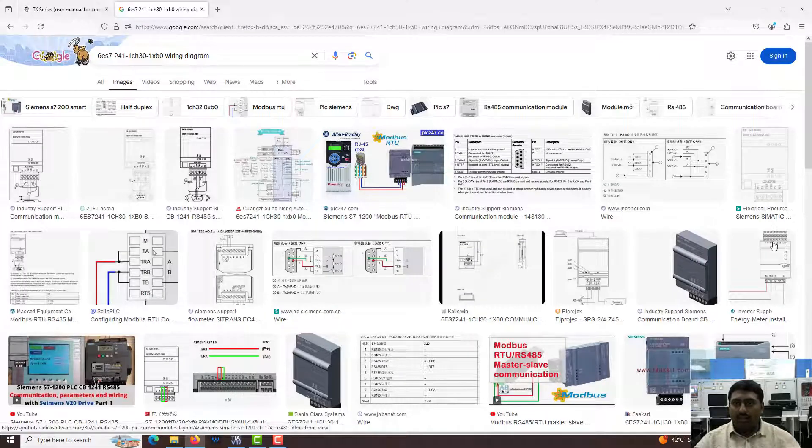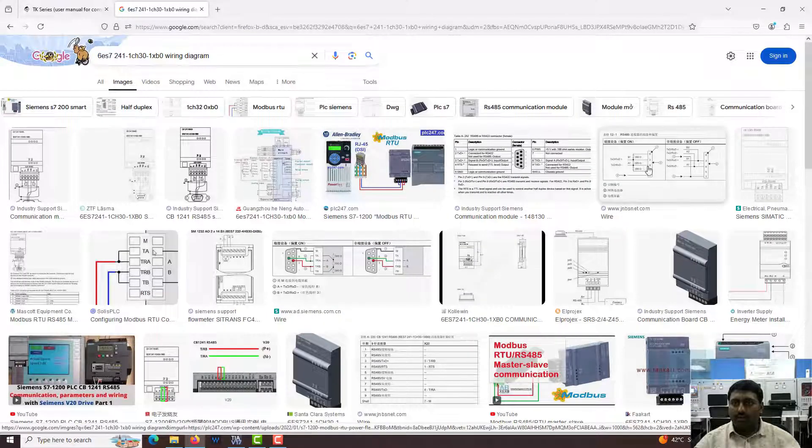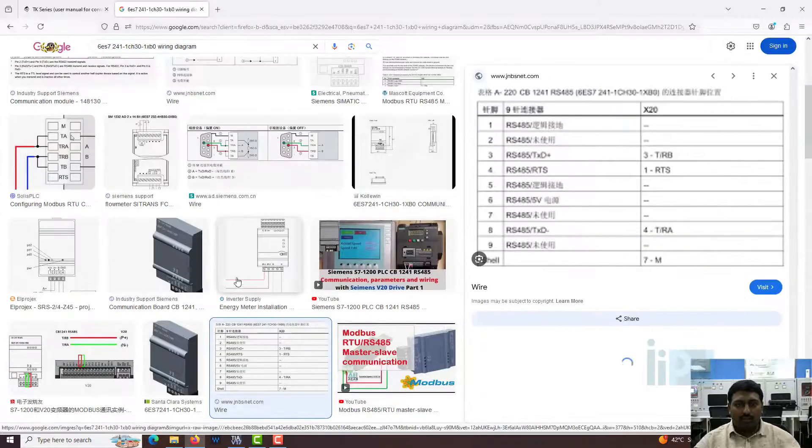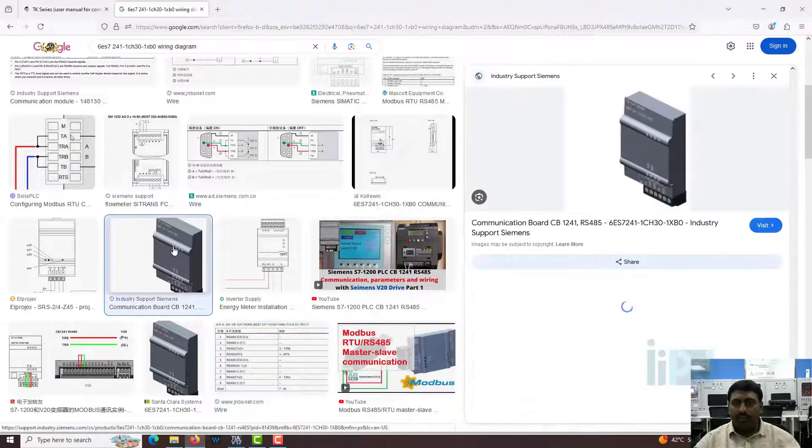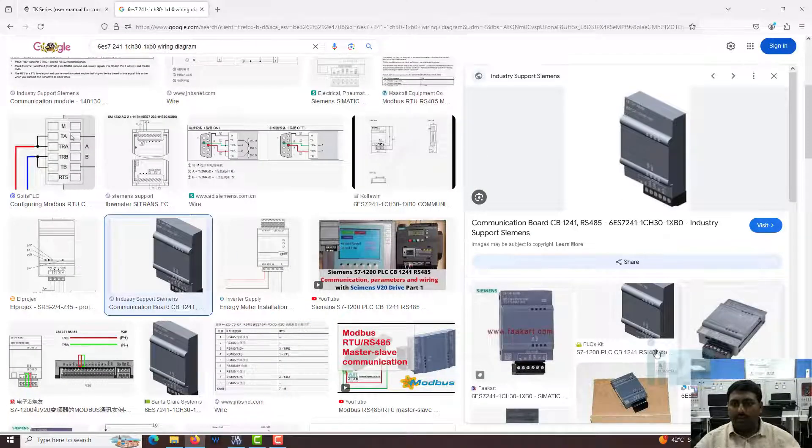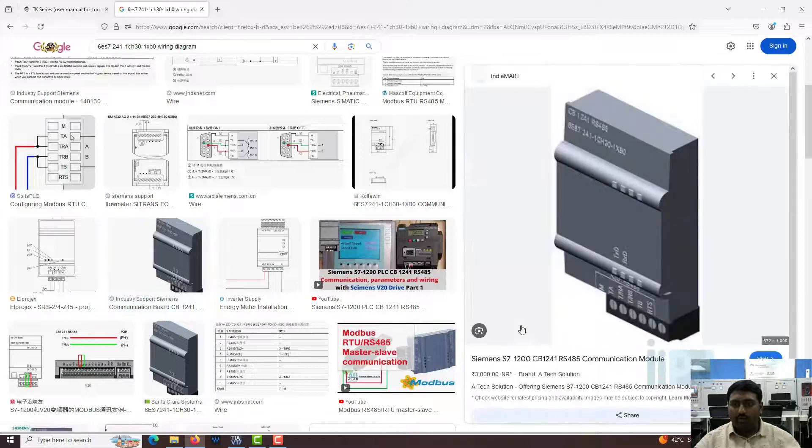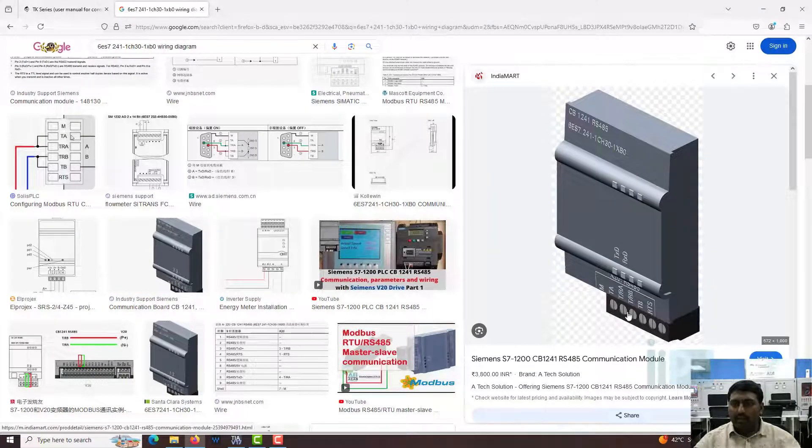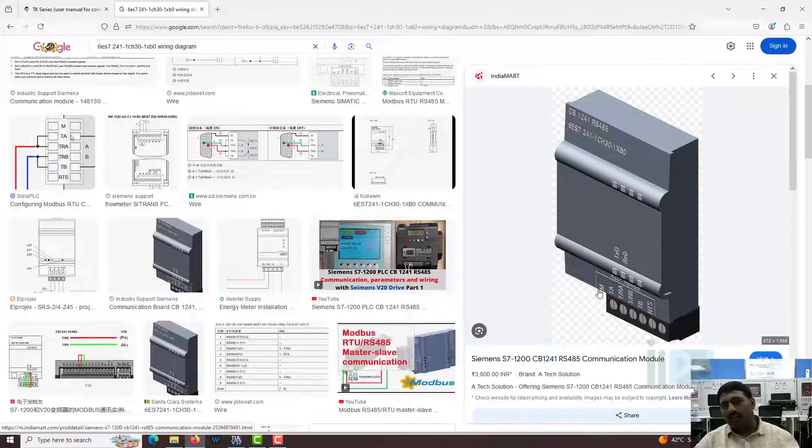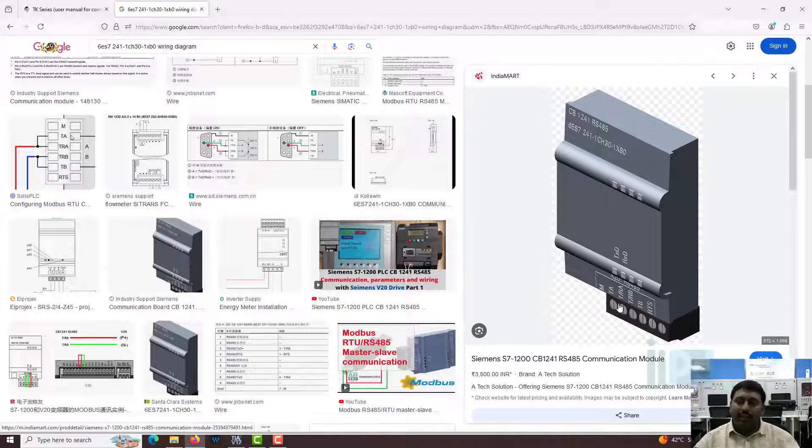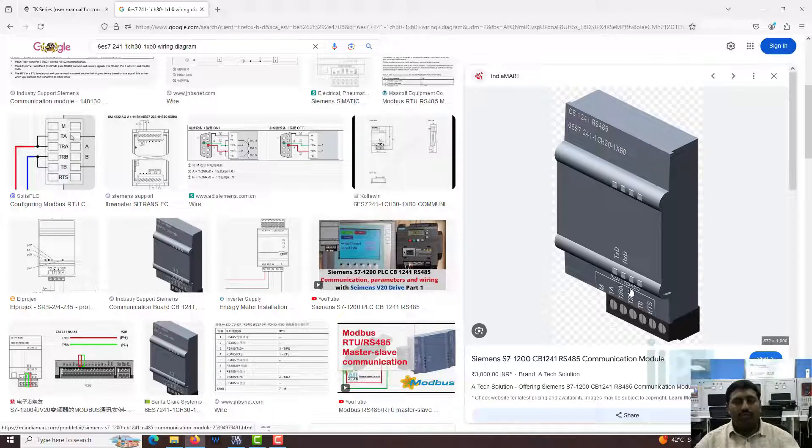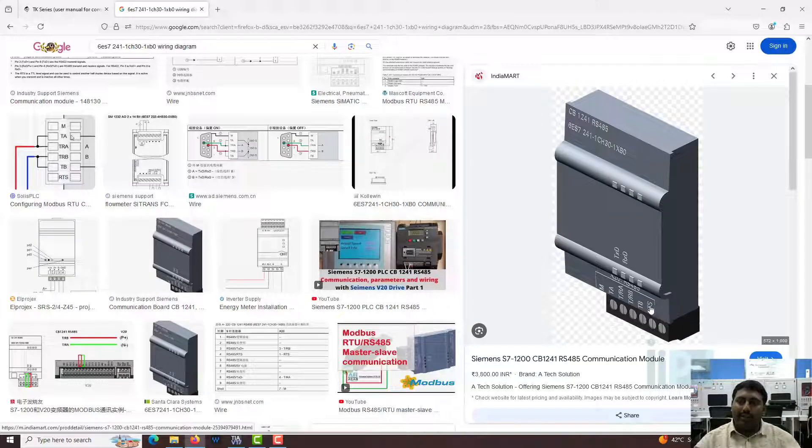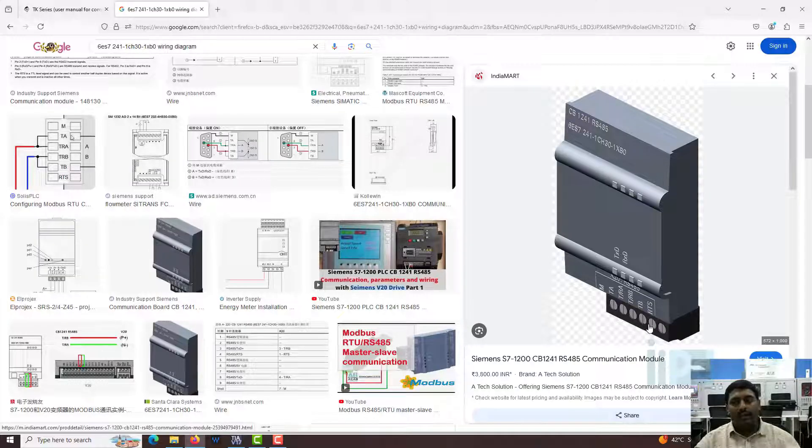Yes, this is the image of the device. This is the standard image of the device. You can see we have M that is the common, that is the ground if you are having it. We have the A and B. In Modbus, we have A plus and B minus normally. We have the TA and TB and the RTS.